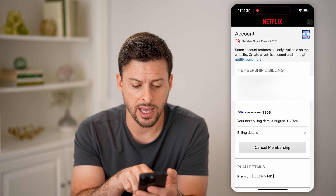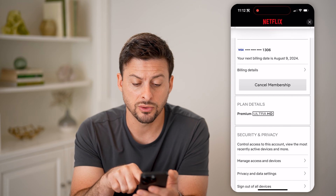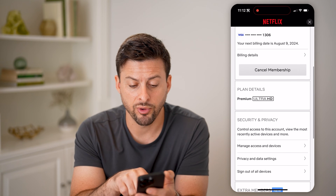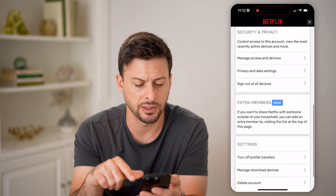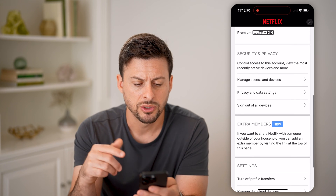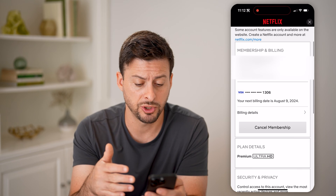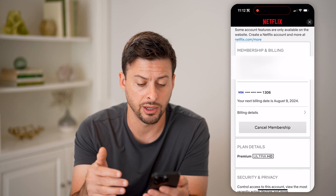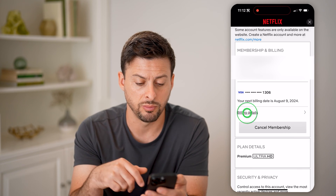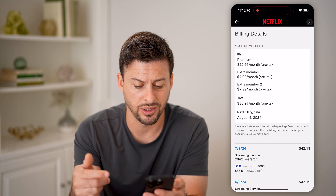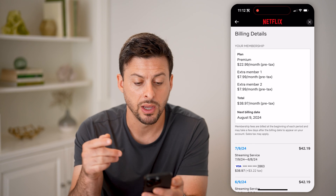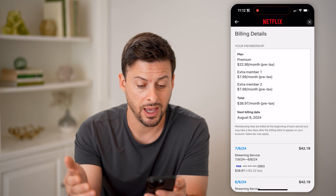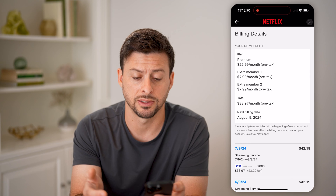You can see I have my billing information, the card, and then I can choose to cancel this membership. I have Premium Ultra HD as the plan that I have, and some extra members on here. So I can always manage my subscription right on here. I can choose to go into billing details here if I wanted to see how much I'm charged every single month — you can see the premium plan, plus two extra members, and then taxes and all that stuff on top.